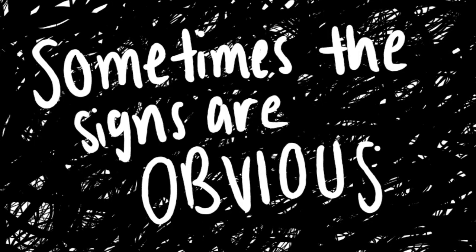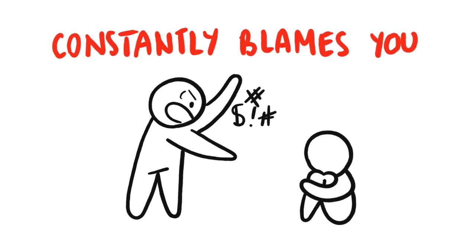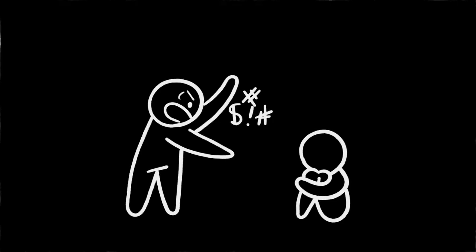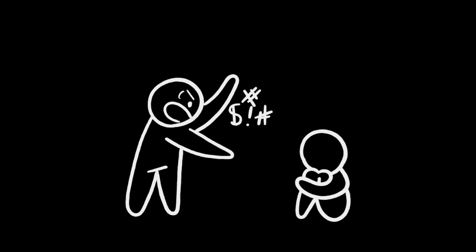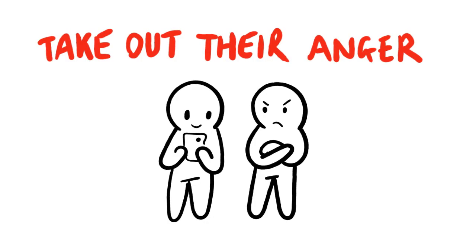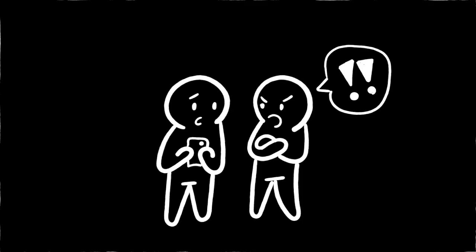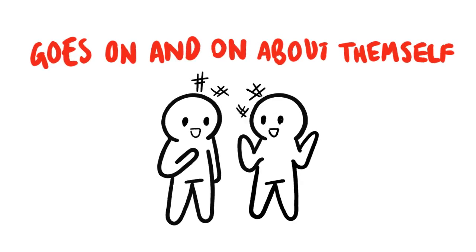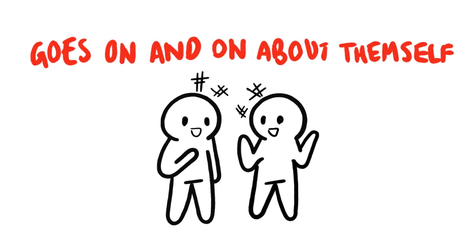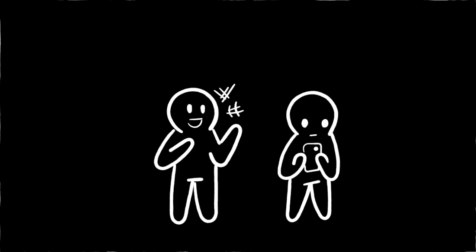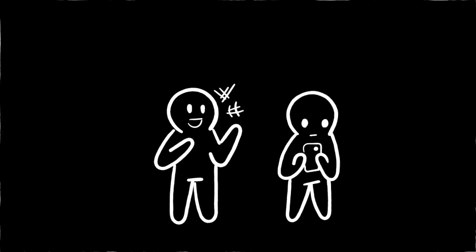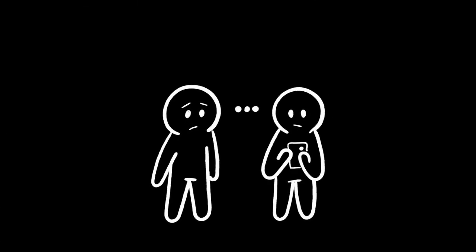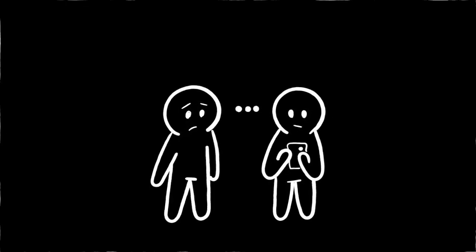But how can we tell if we're in a toxic relationship? Sometimes the sign might be obvious, like your friend constantly blames you and makes you feel like everything is your fault. Or they might take out their anger on you and they don't do that to anyone else. Maybe your friend likes to go on and on about themselves, but when it comes to you and your time to talk, they seem disinterested and act as though they don't care.